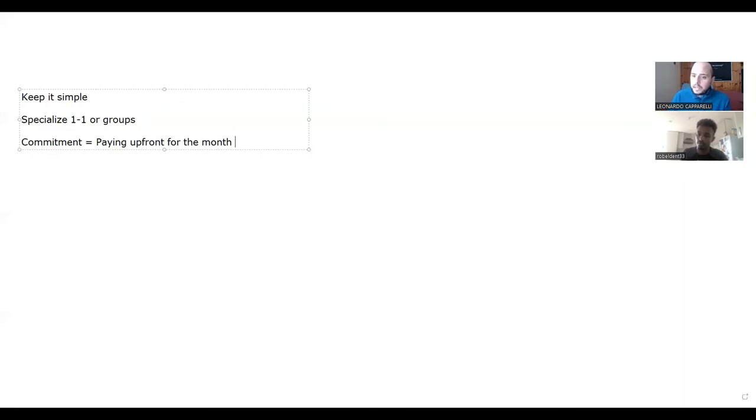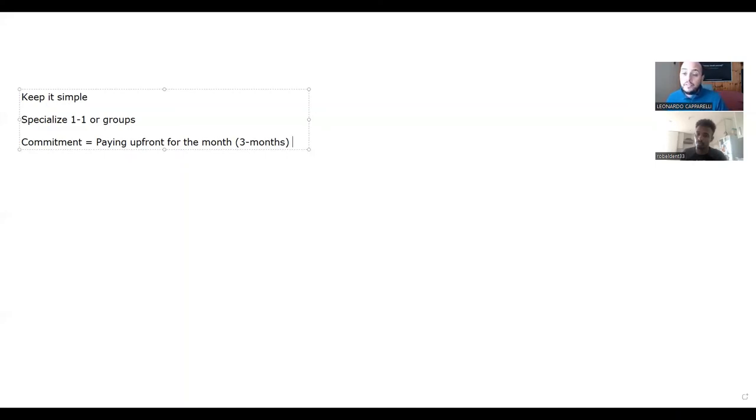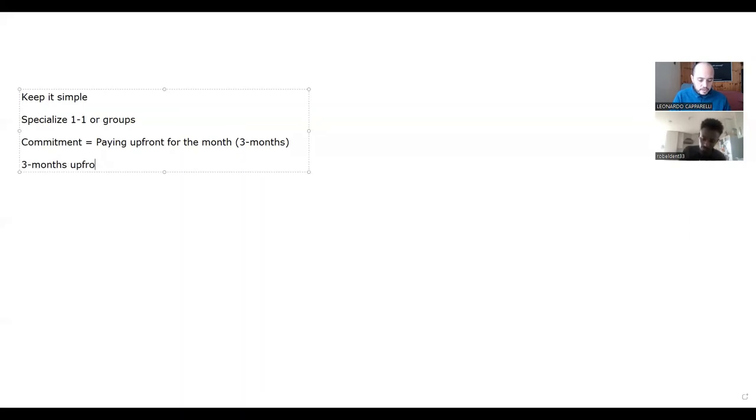So something I would transition if you're working with one-to-one clients is maybe go for three months upfront with a discount. So this might be you charge three months upfront but you give them a month for free.